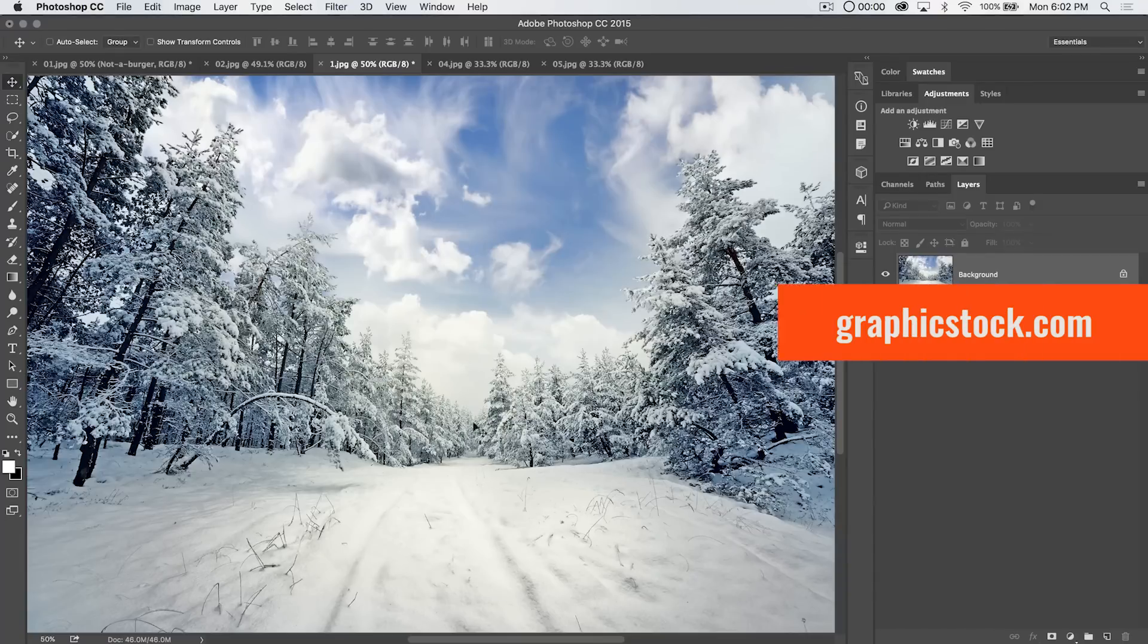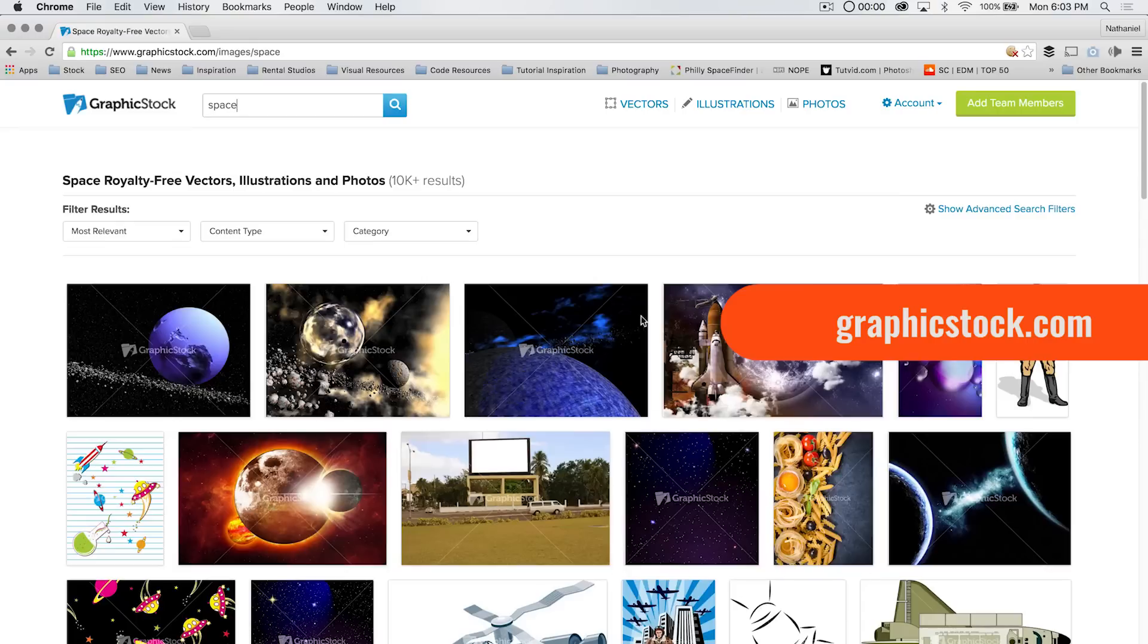Before we get into that, however, we've got a sponsor. April of 2016, graphicstock.com is our sponsor for this month, and it's the creative rewards month over at graphicstock.com.